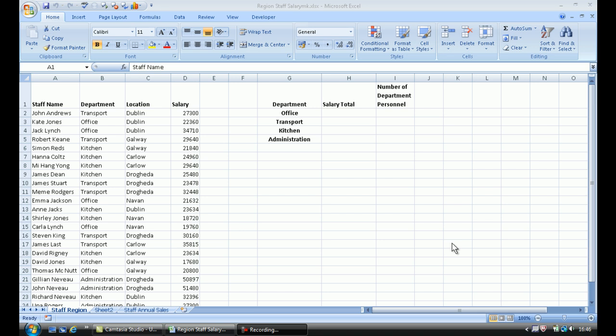Here on this particular spreadsheet that I'm going to work with, as you can see I have the columns. I've got a lot of staff and they work in various departments and in various locations, and of course this is the salary.